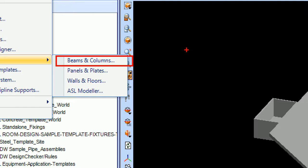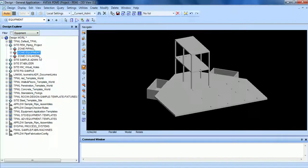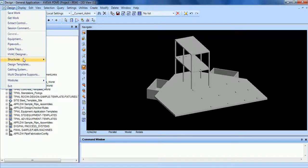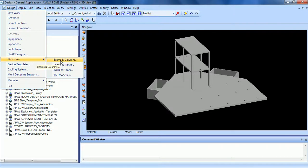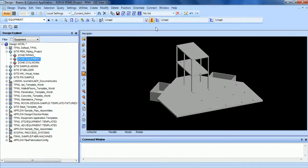With PDMS you can also model panels and plates, walls and floors, and access stairs and ladders. These three sub-modules are not included in this tutorial.